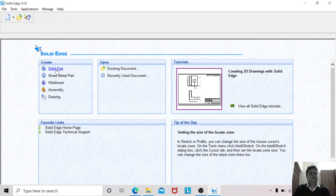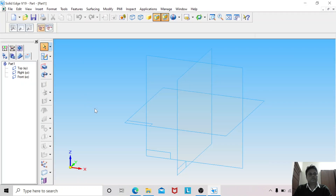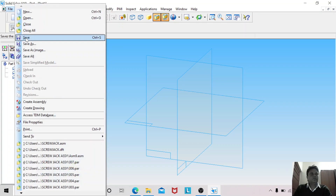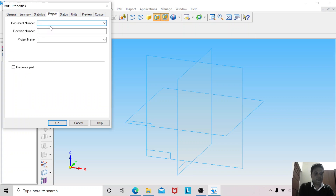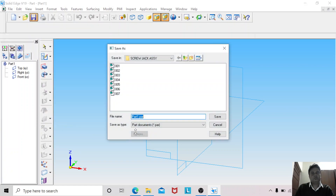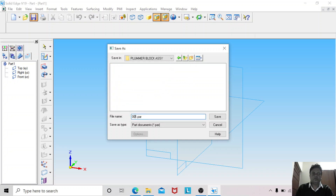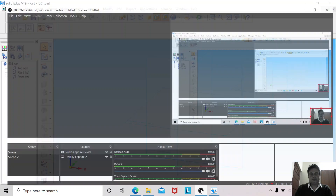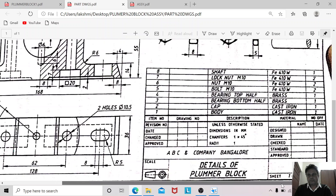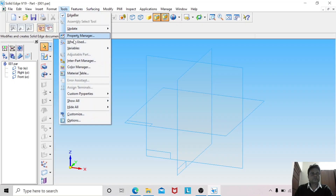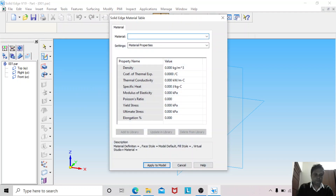Open the software and go to solid part. Save the file — go to summary, the name of the part is 'Body,' part number one. Save this in the Plumber Block Assembly folder as '001.' The material is cast iron. I will define the material by choosing the material table under the Tools option.